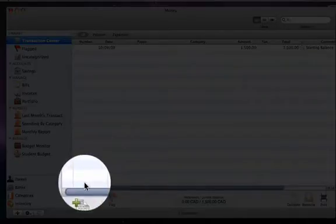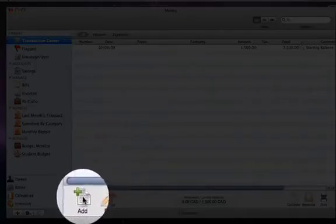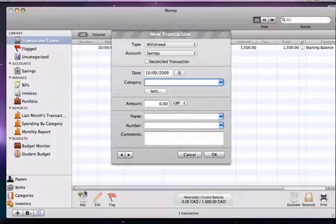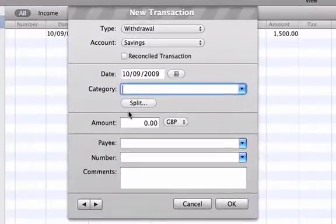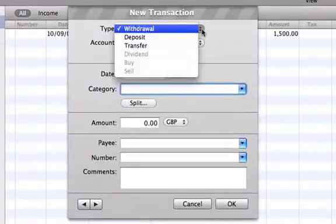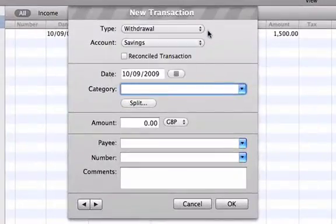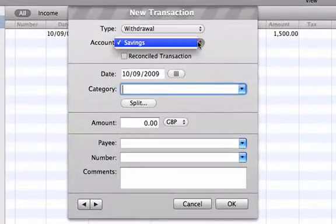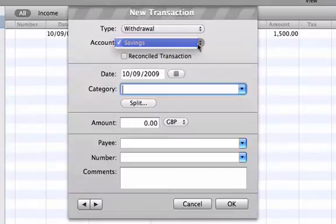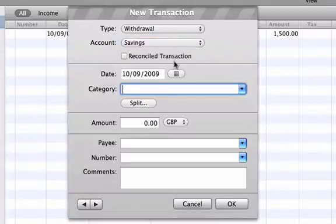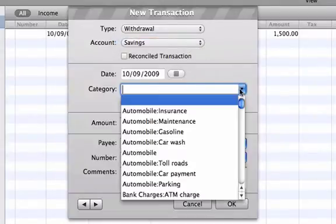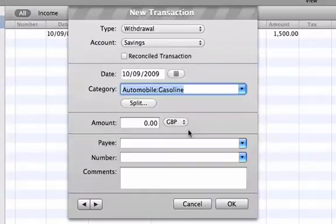We are inputting the monetary outflow, so we will leave the type set at withdrawal. The account we are using is the bank account we have just set up called savings. Under category, we will choose automobile gas expense and $30 as the dollar amount.